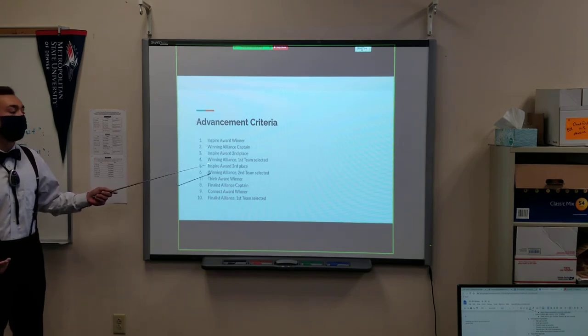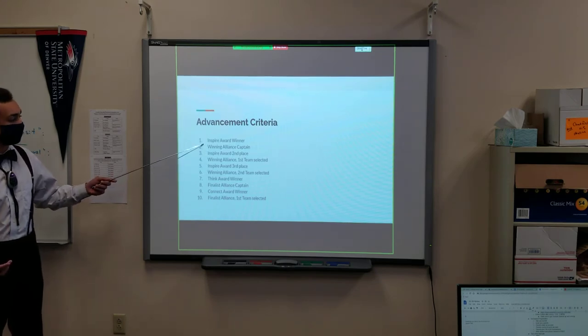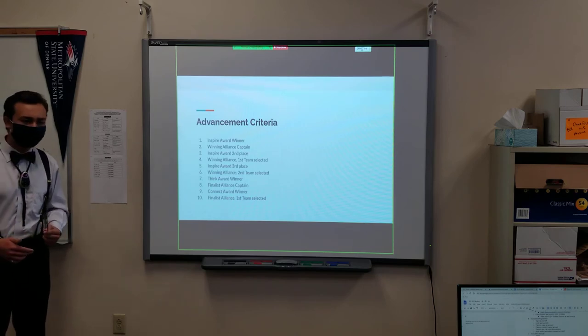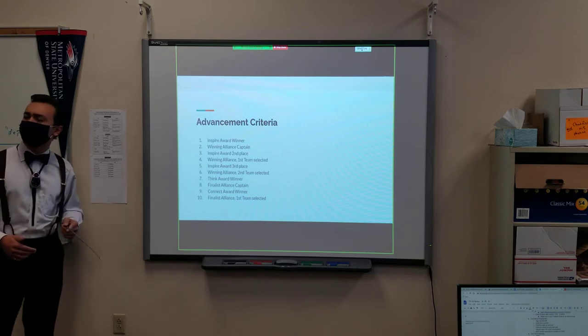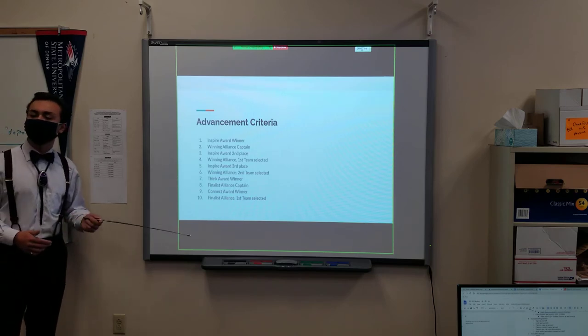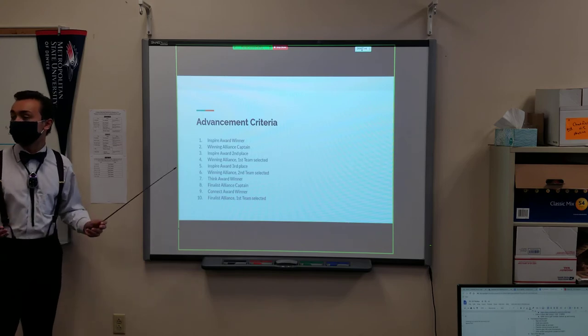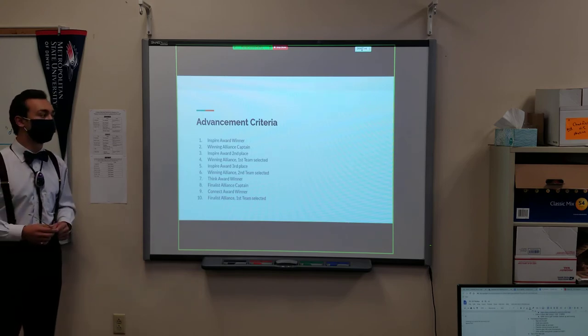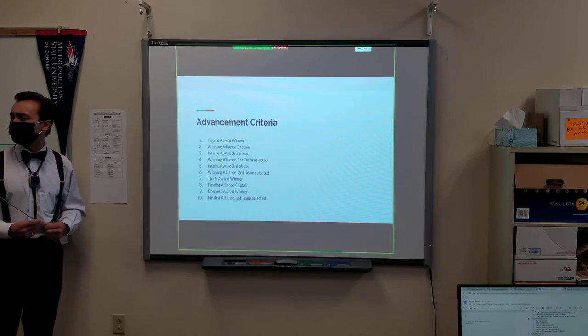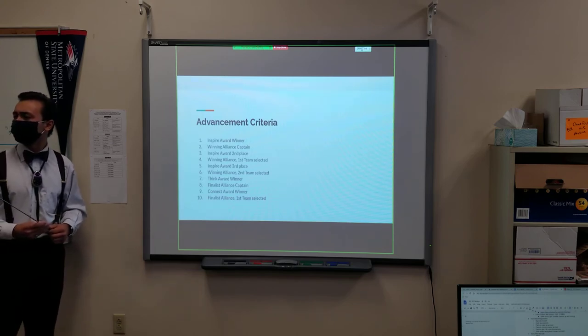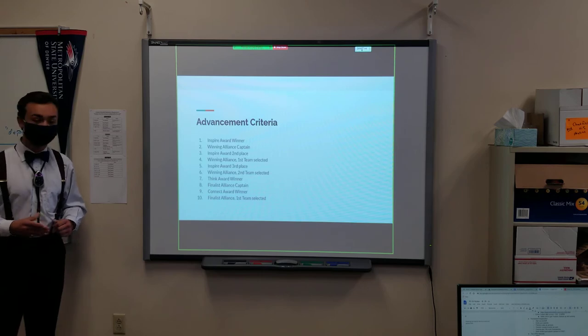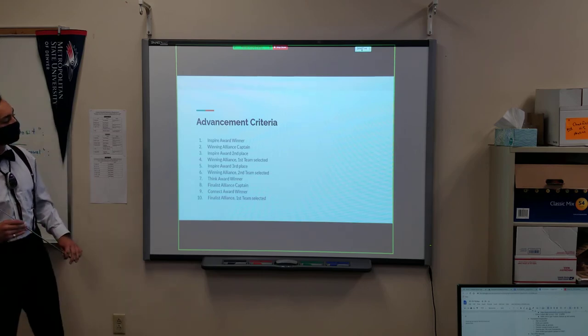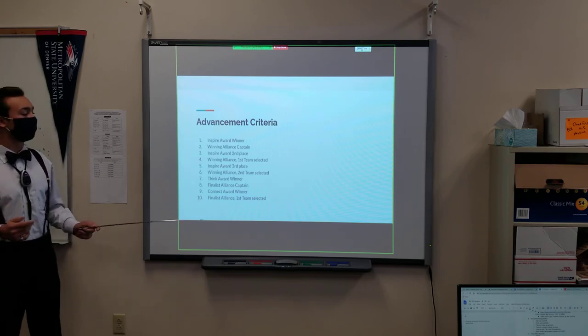And in the situation that the Inspire Award is also the winning alliance captain, then it would actually be moved up, and a certain number of people can be chosen. I believe depending on the region that it's in, a different number of people are chosen. I think for Colorado we typically have three. Right around three.